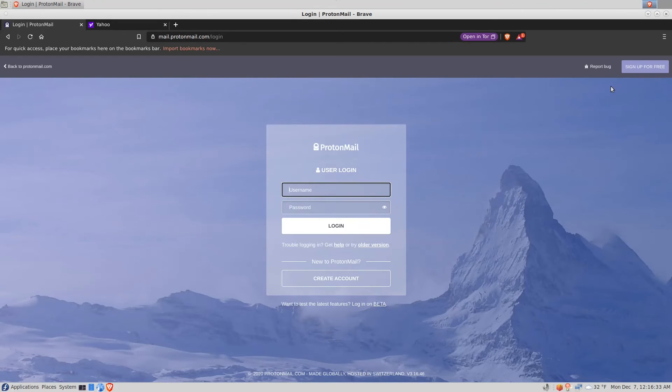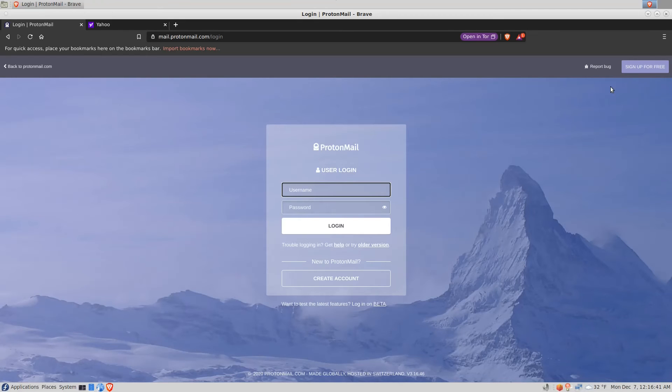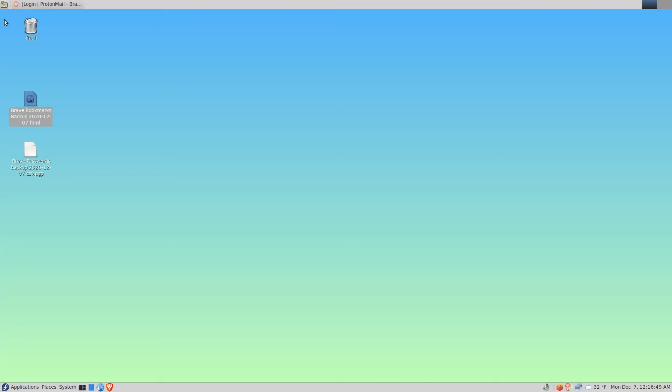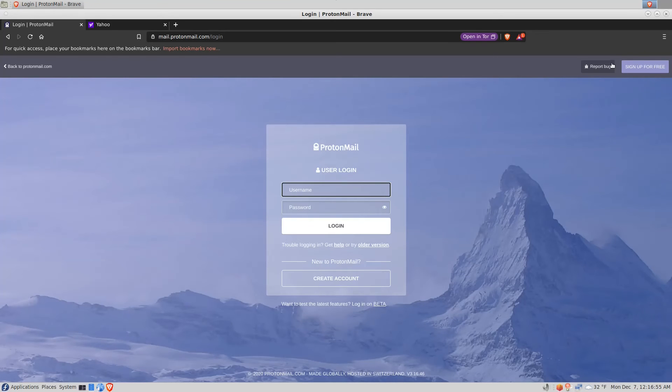Okay, so let's just assume I've reinstalled my operating system or updated it to a new one. I've installed the Brave browser and now I want to restore my bookmarks from backup. In that case I would put these files from backup onto my computer and start the Brave browser.